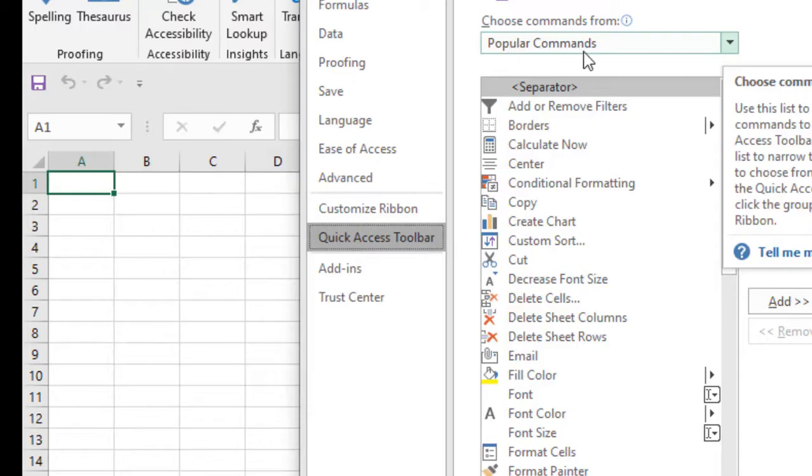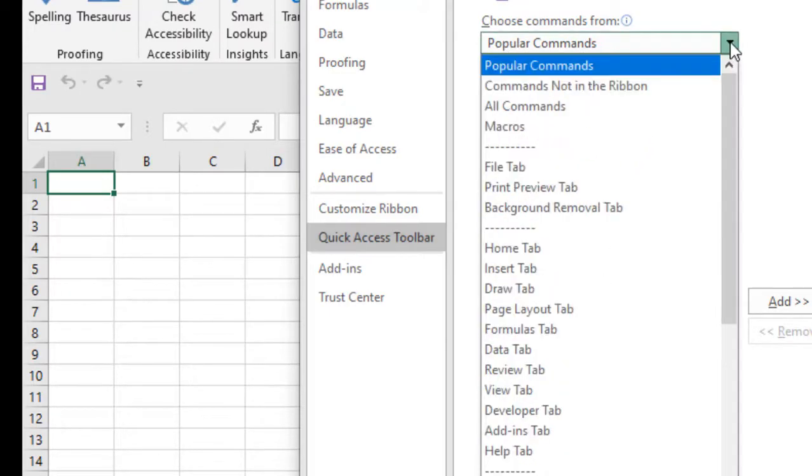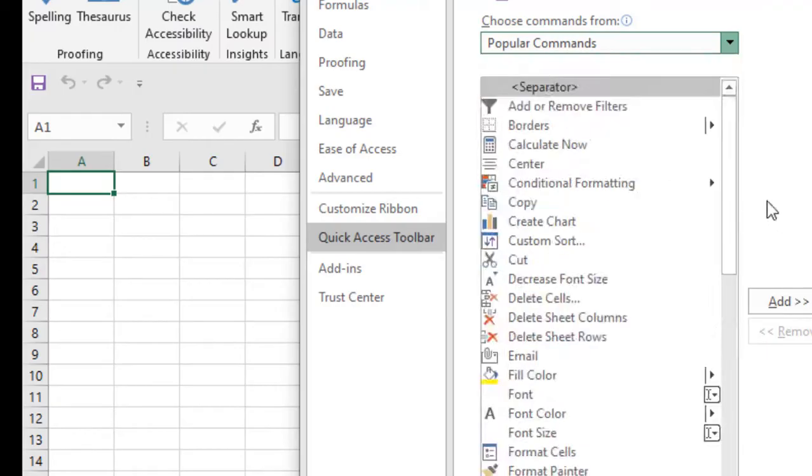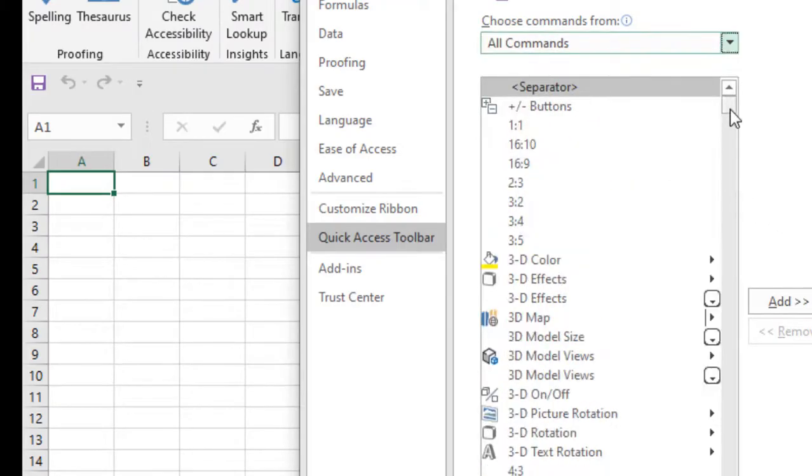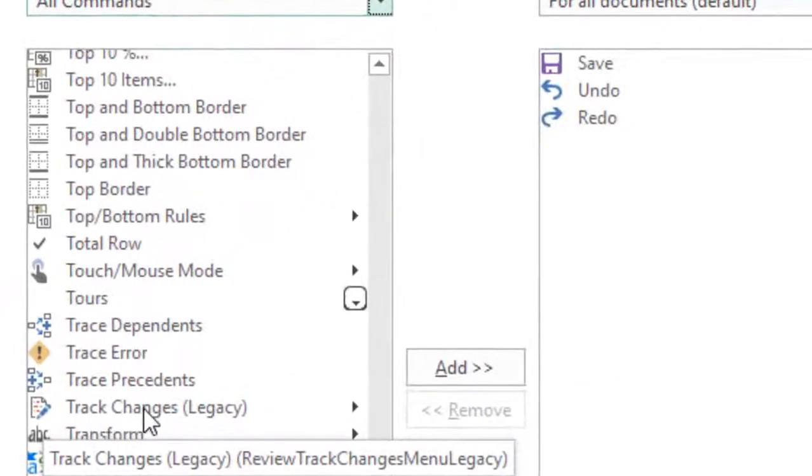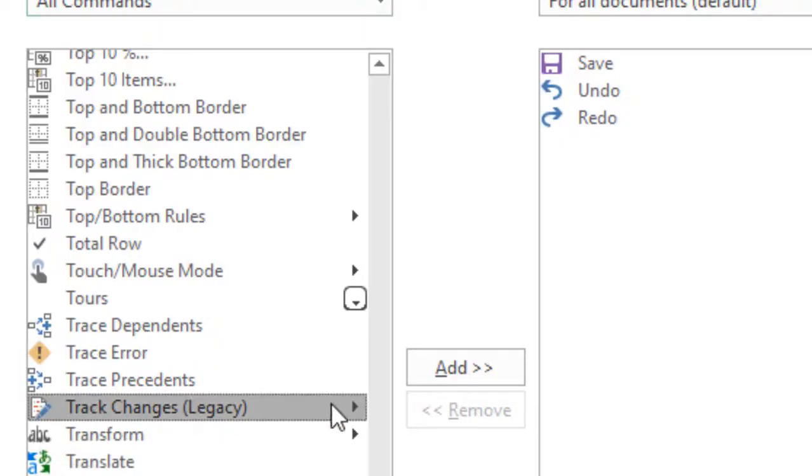But it's not in the popular commands. To get track changes you have to select All Commands and then you will have to find it from here. Here is it, Track Changes. Okay, just click here and select, click this Add option.